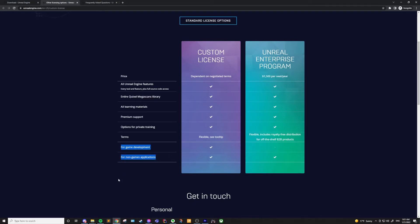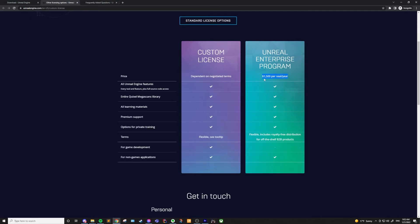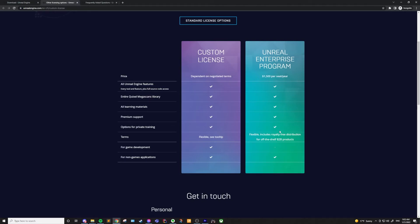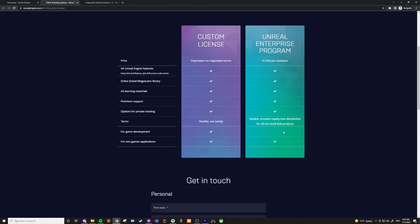Lastly, there's the Unreal Enterprise program. This is a standard across the board license, unlike the custom license, and it's meant for larger companies as well. Instead of the 5% royalties, you could qualify for this license and instead be paying $1,500 per year per seat, which just means that you'll be needing to pay $1,500 per person per year working within the Unreal Engine. You'll get all the same benefits that you would with a custom license, but there's one significant difference.